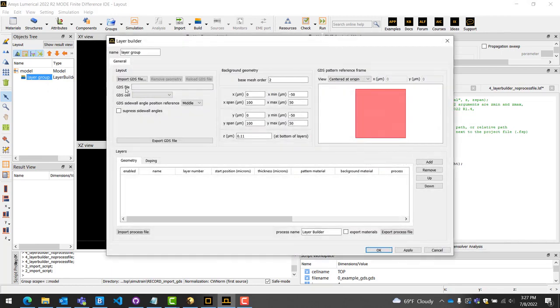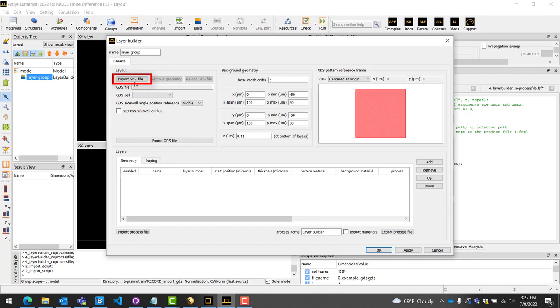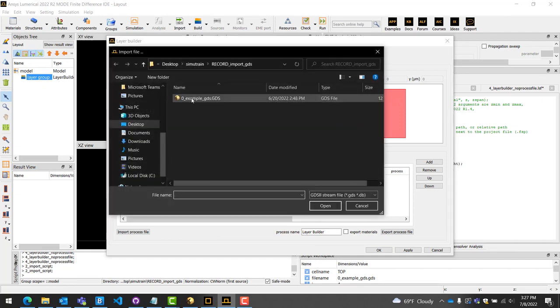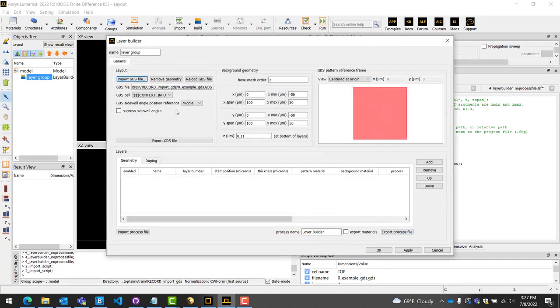Once clicked, a new Layer Builder object will be added to the Objects tree. Right-click and select Edit on this object to pull up the Layer Builder properties. Next, click the button in the top left labeled as Import GDS File, then select your GDS. Just as we had done before, select the cell of interest afterwards.